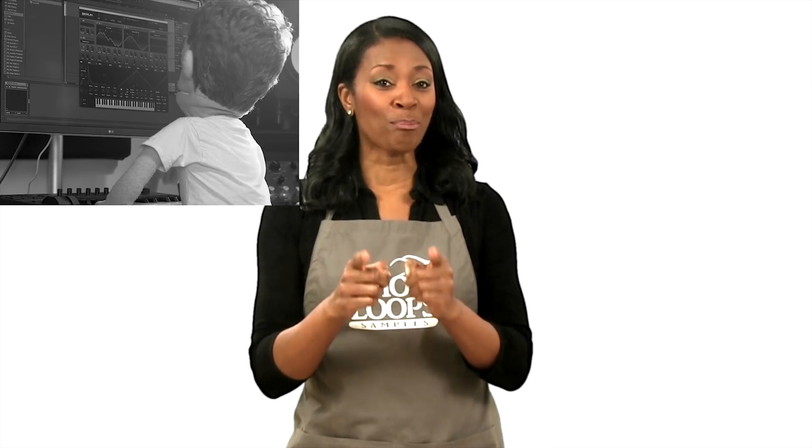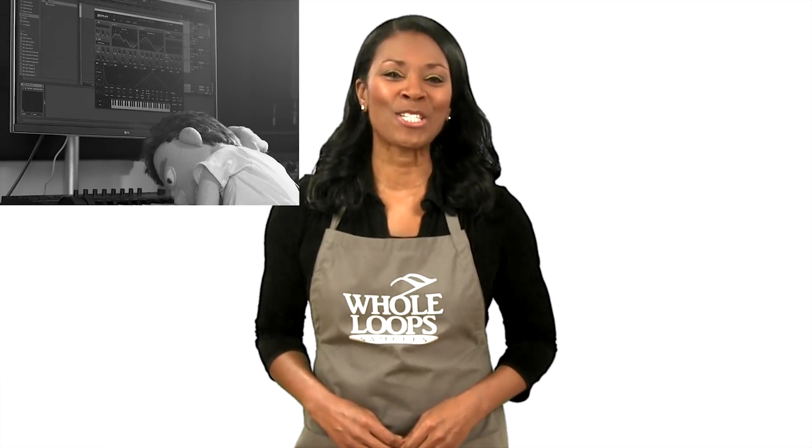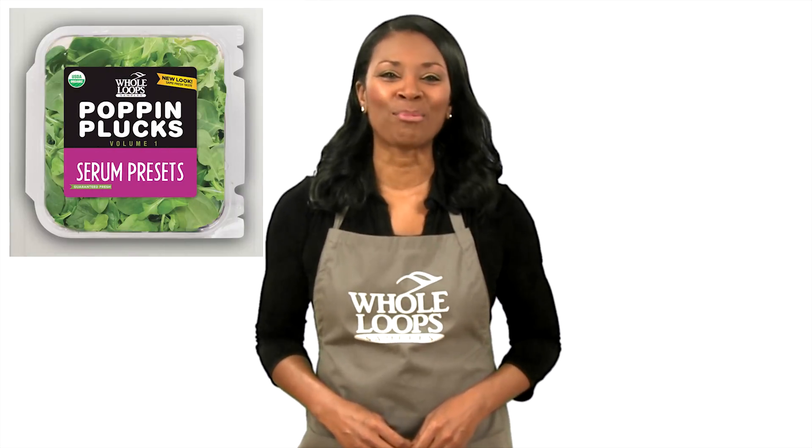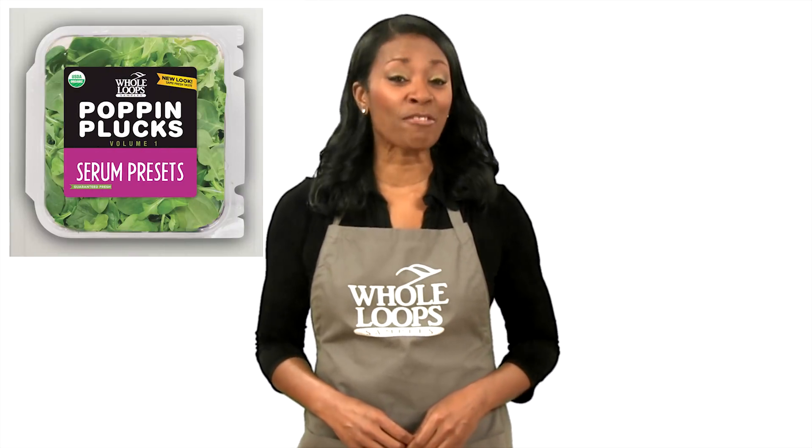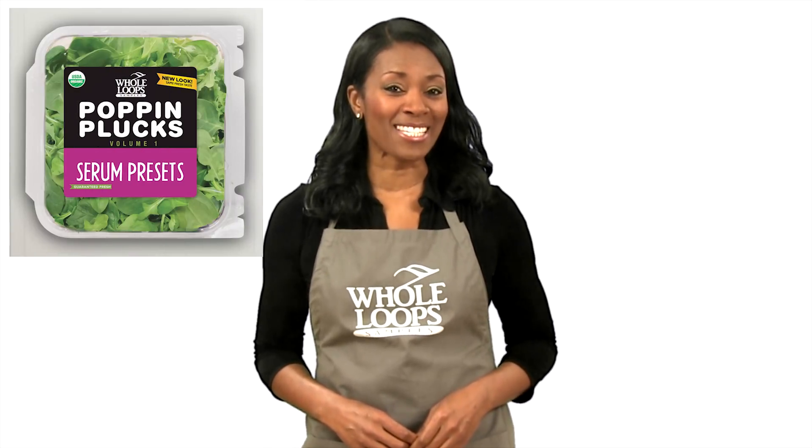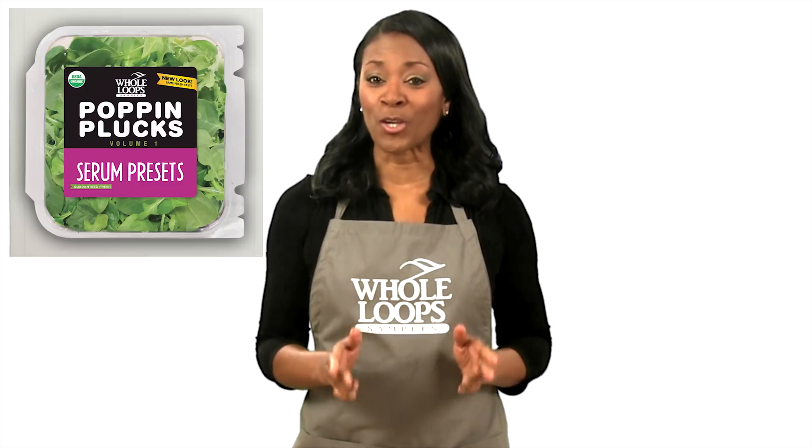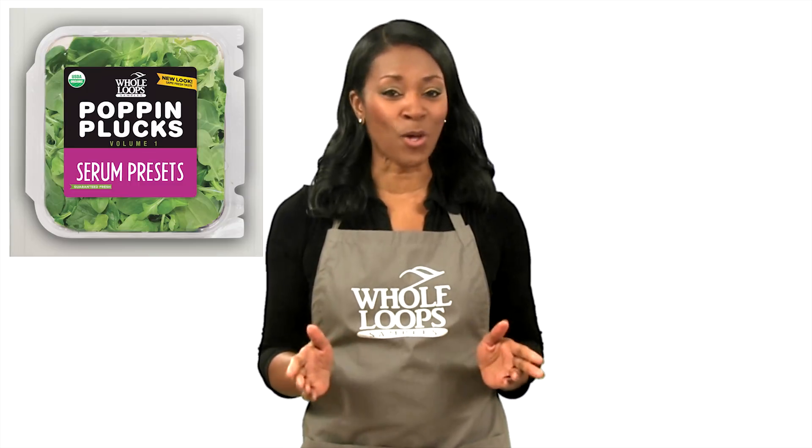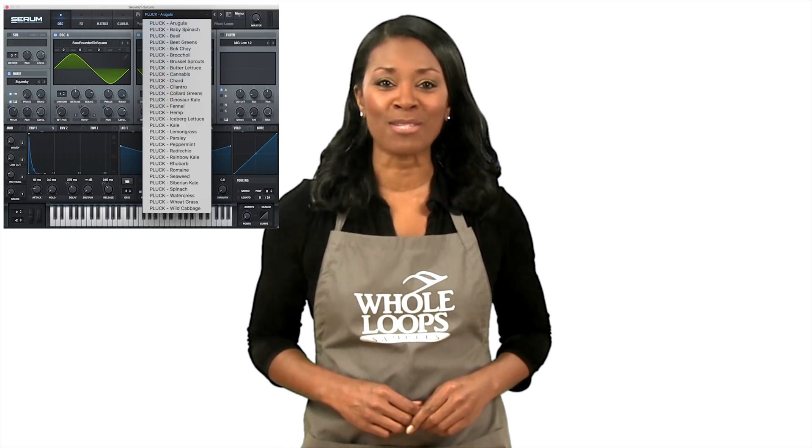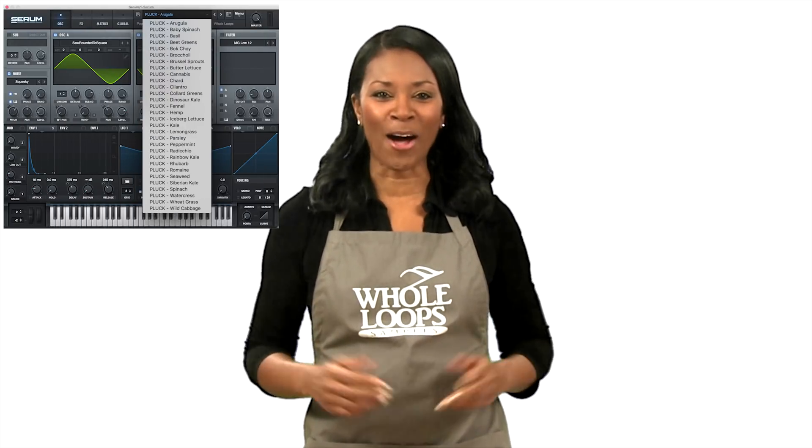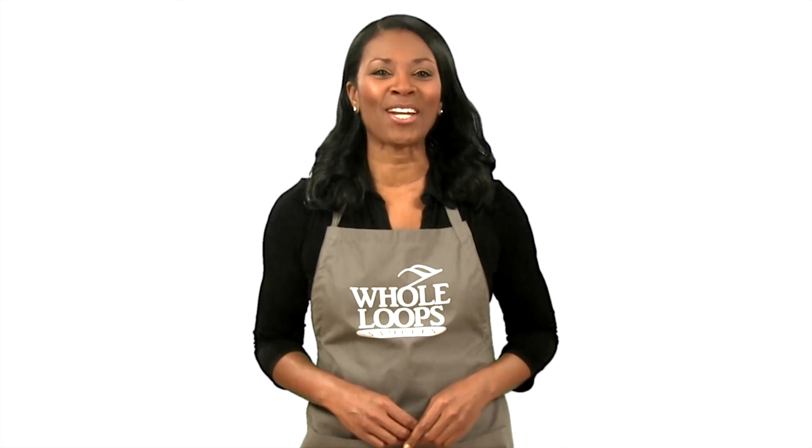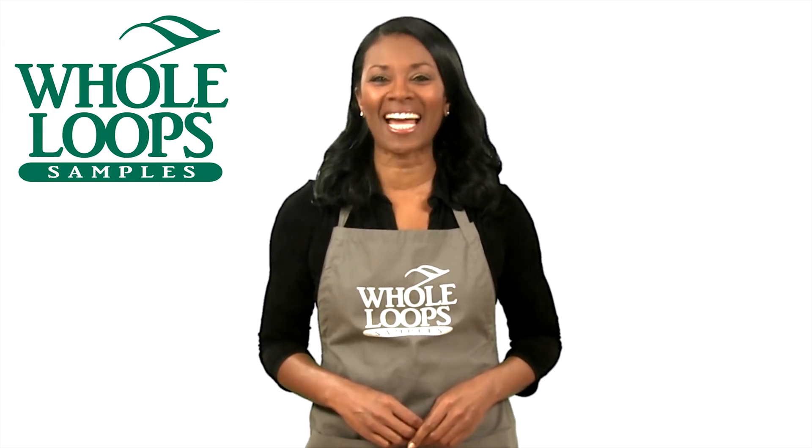Are your plucks poppin'? Have you spent countless hours programming your plucks with no results? Introducing Poppin' Plucks Volume 1, the complete collection of serum presets that will get your plucks so poppin', your song just might pop off. Poppin' Plucks is available now only at wholeloops.com.